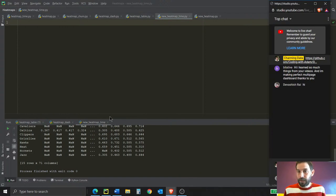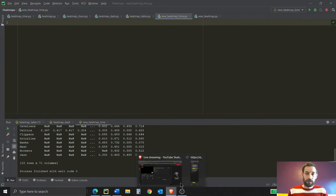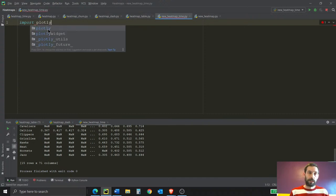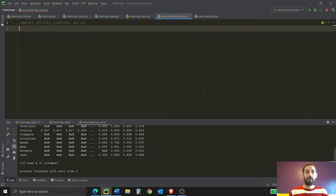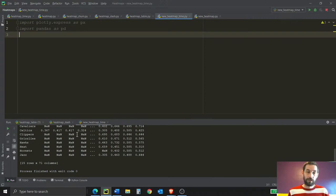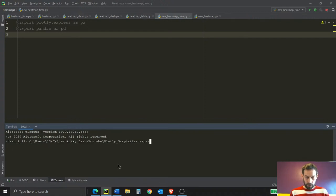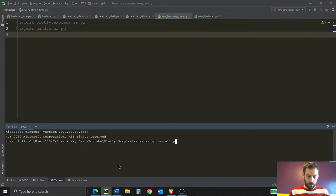The first thing we're going to do is import the libraries. Let's import plotly.express as px and import pandas as pd. If you don't have these libraries, go into your terminal and just run pip install pandas, and then pip install plotly, and you should be ready to go. Copy paste the code and everything is going to work.